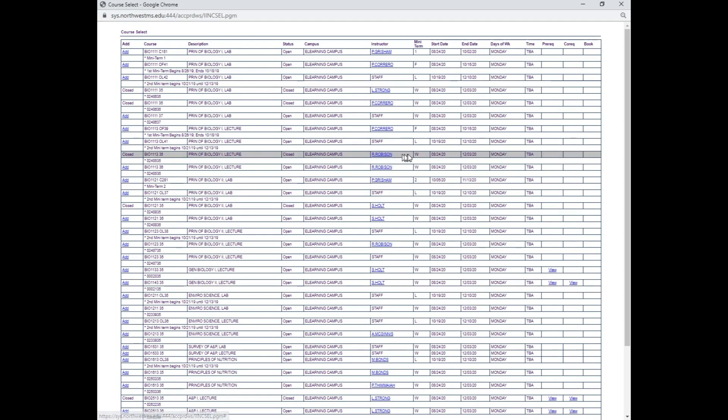Mr. Robison has a course available from 824 to 1213. It is closed, however. It is already filled. So let's go to the next step down.